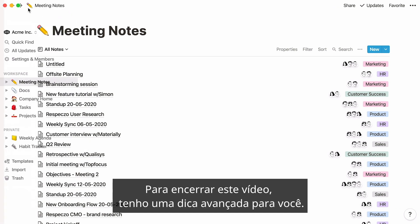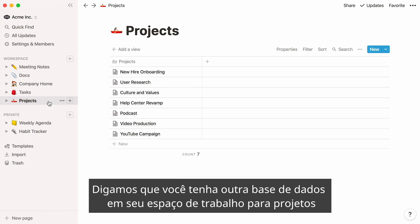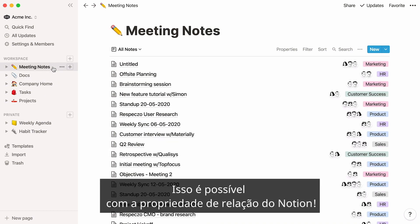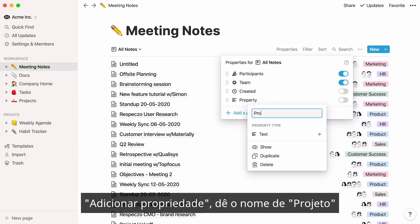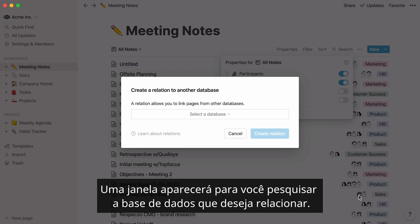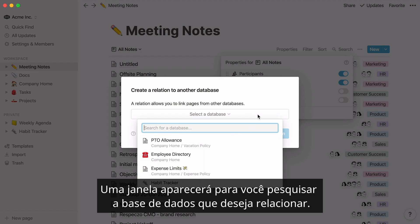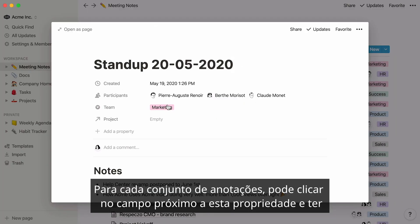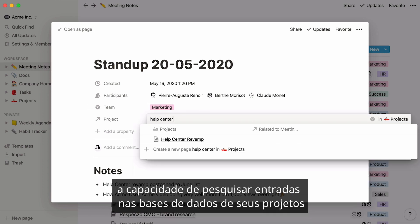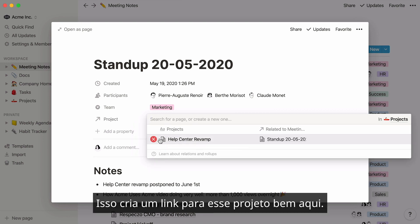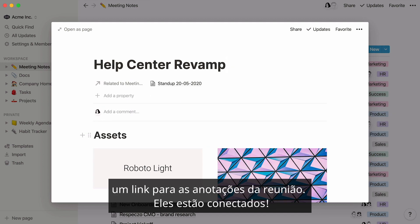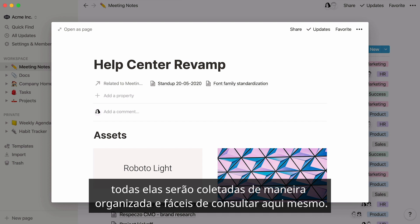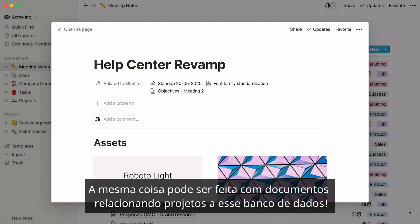To end this video, here's one more advanced tip. Let's say you have another database in your workspace for projects, and you want to easily see which meeting notes or docs are related to each project. This is possible with Notion's relation property. In the meeting notes database, add a property, name it 'project,' and select relation as the type. A window will pop up — type 'projects' to find and select it, then hit 'create relation.' Now for every set of notes, you can search entries in your projects database to add the right project. This creates a link to that project, and if you click it, you'll see the project page contains a link back to the meeting notes — they're connected. As you have more meetings about a project, they'll all be neatly collected and easy to reference. The same can be done with docs by relating projects to that database.